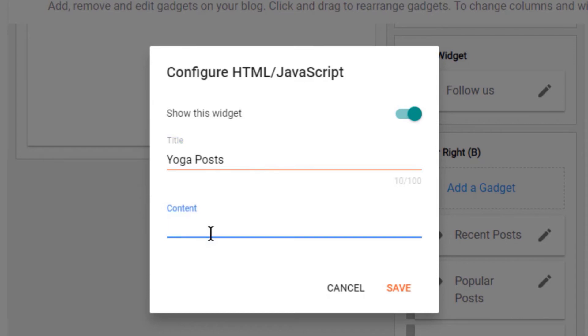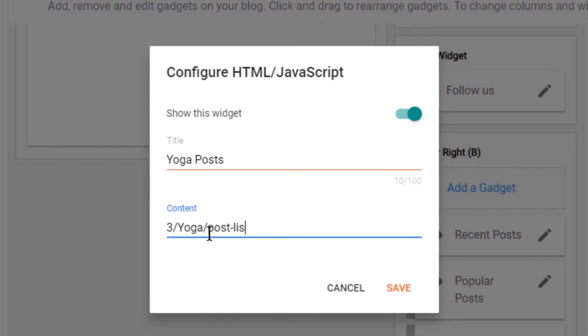Now type the number. This number shows how many posts you want to show in the sidebar. Type slash, the label of the posts, slash, post, dash, list. Click on save.